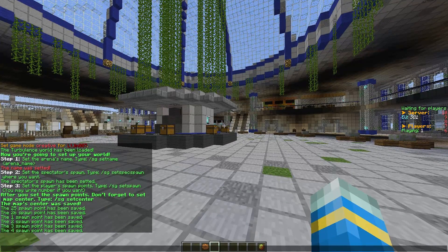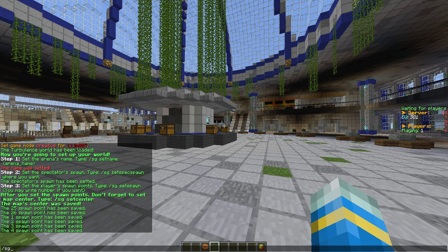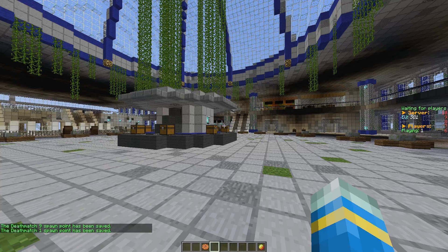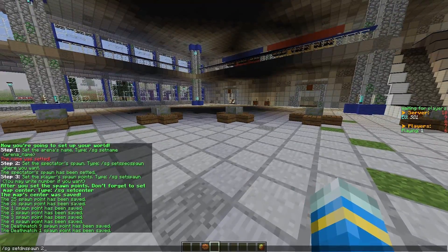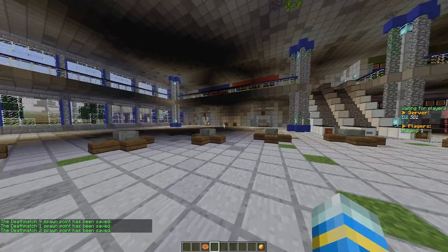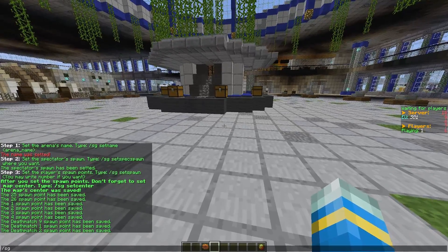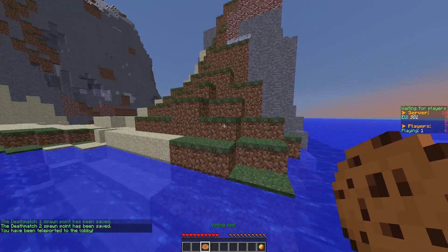Once you've done that, you can actually set deathmatch spawns if you really want to. You might not want to have a deathmatch in your survival games, but if there's a couple of players at the end, you might want that feature. So set DM spawn, set DM spawn 1 and DM spawn 2 like that. Once you've done that, you can do /SG done. That will teleport you back to the lobby.